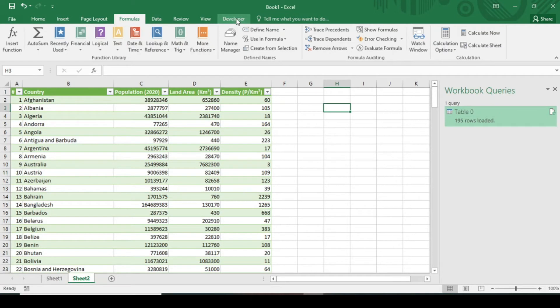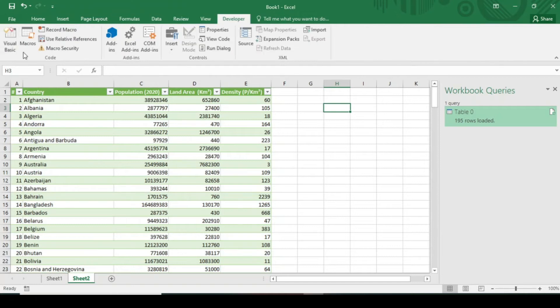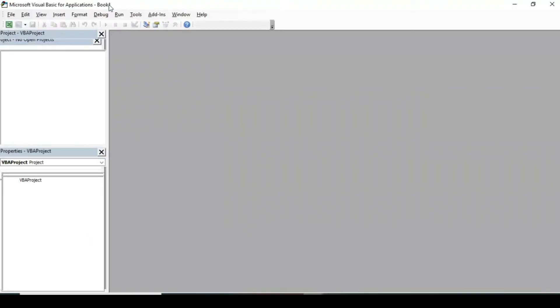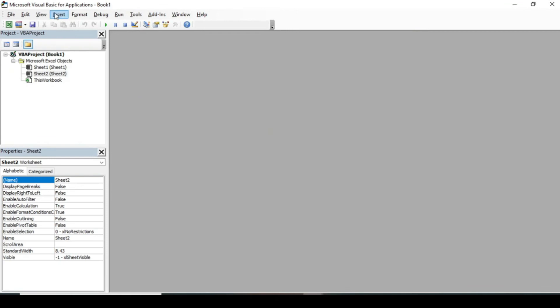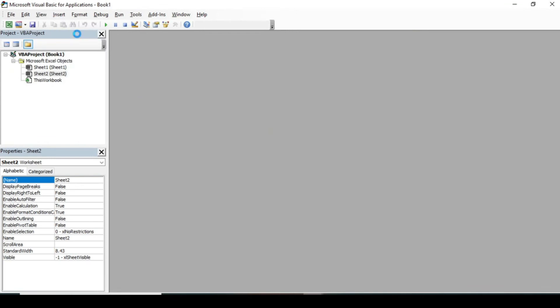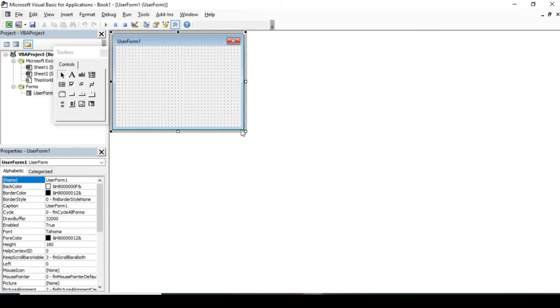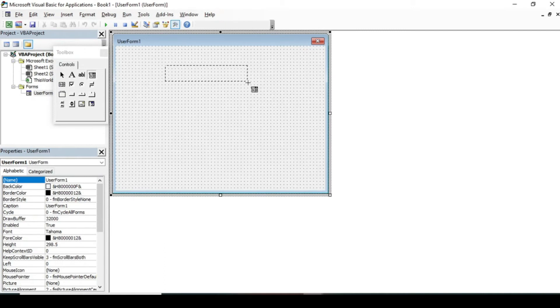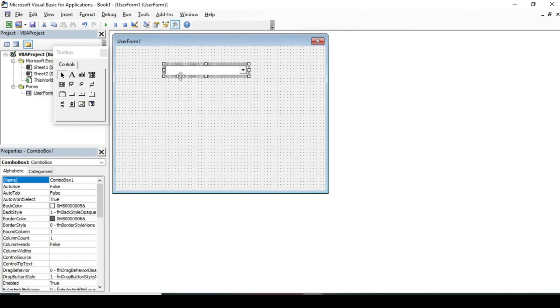Now I have to create the combo box here. So go to Developer, Visual Basic. In the Visual Basic, go to Insert and click User Form. Increase the size of this user form here.